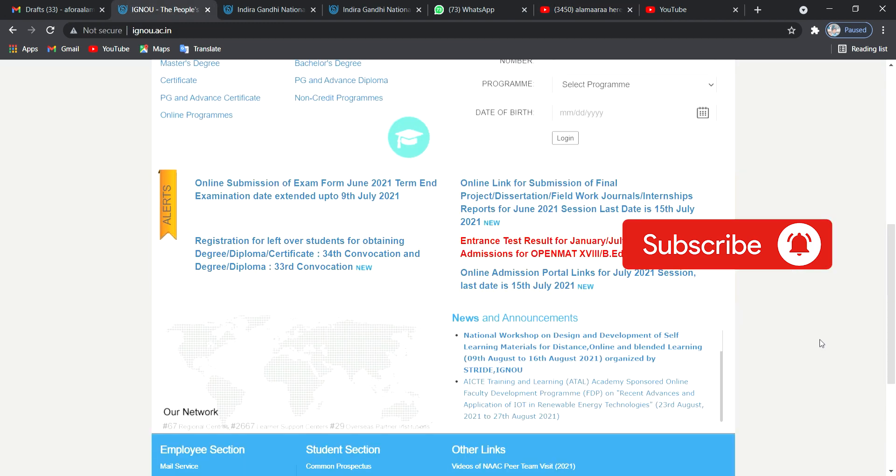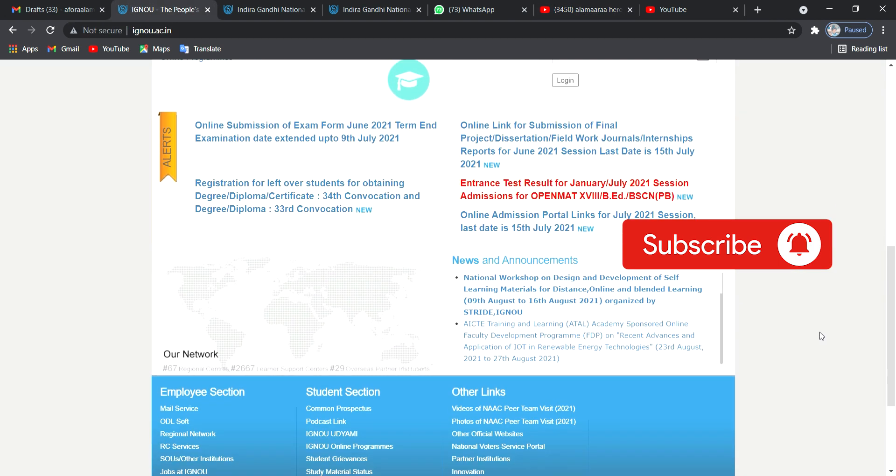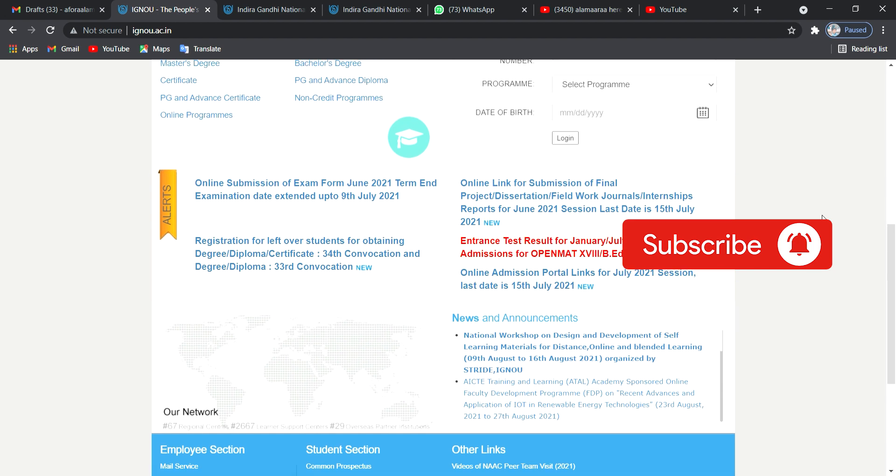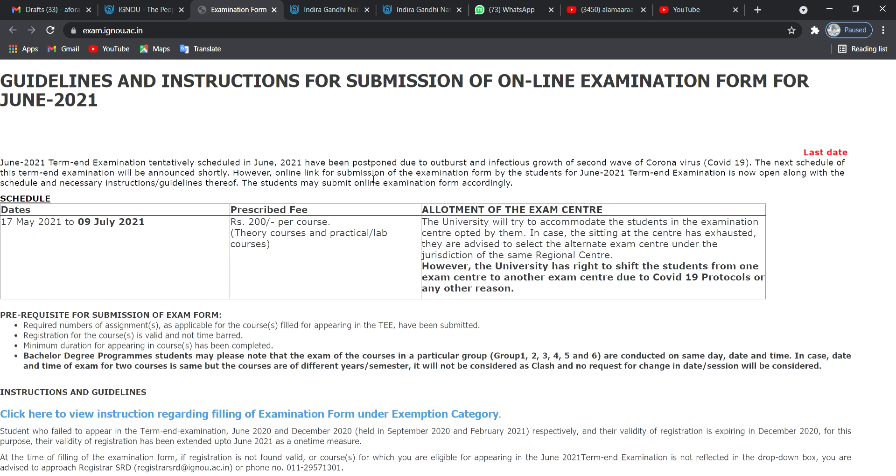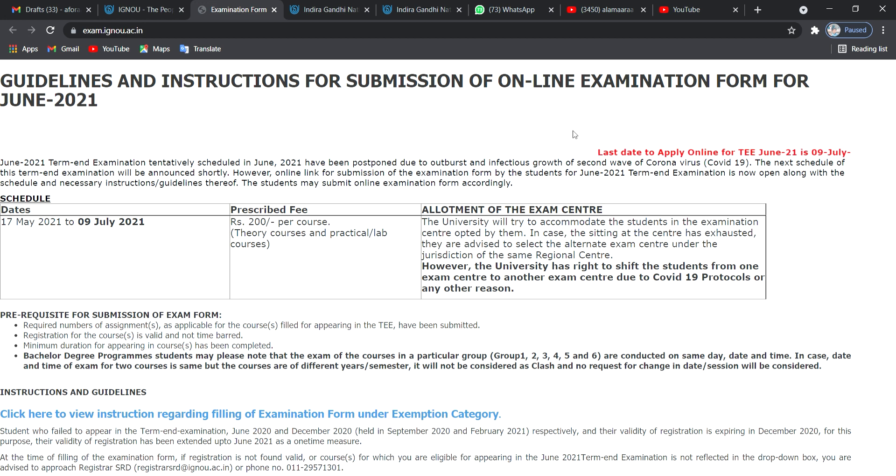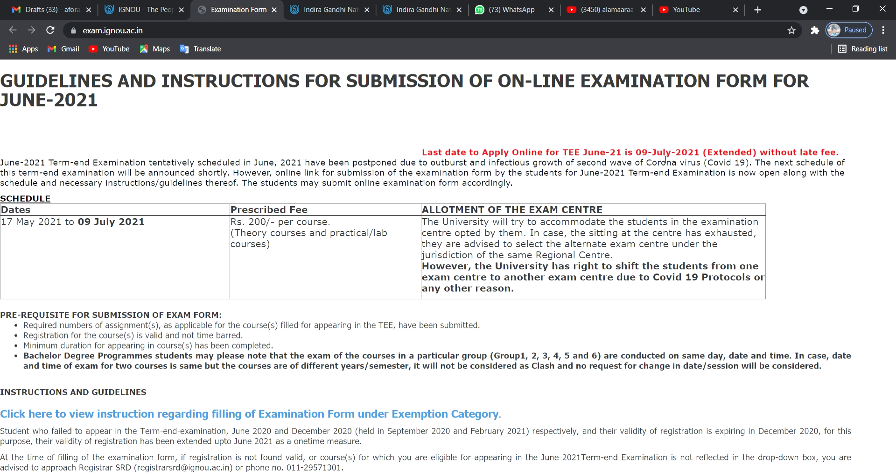Today we are going to talk about the last date of July 9th. This is the extension of the date. We are going to contact the students via social media, so we will report the last date. We are going to talk about the last date of June term exam June 2021, so we have some extension on July 9th.